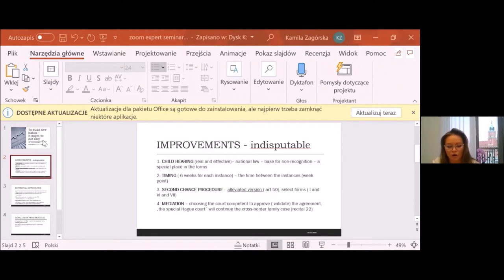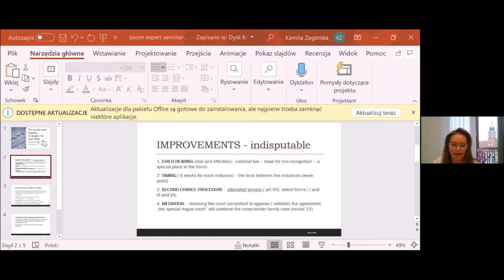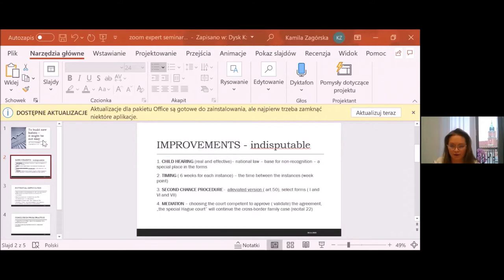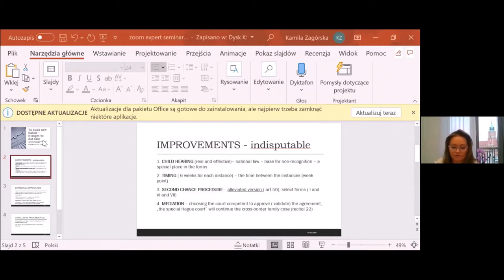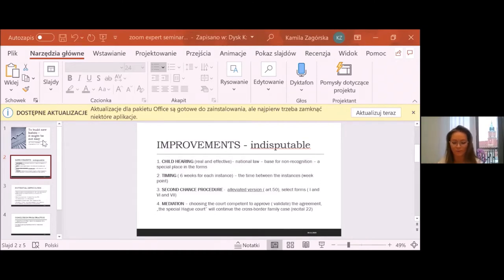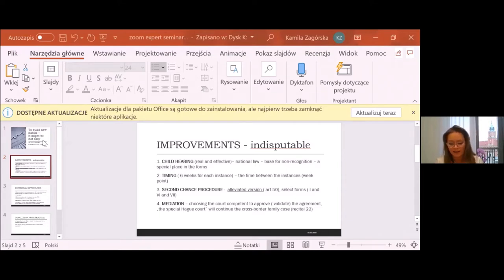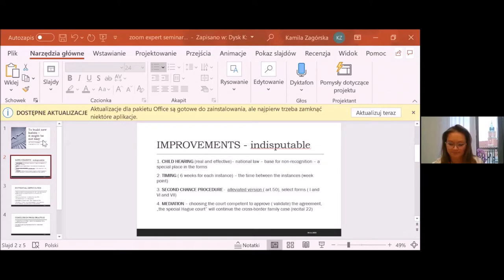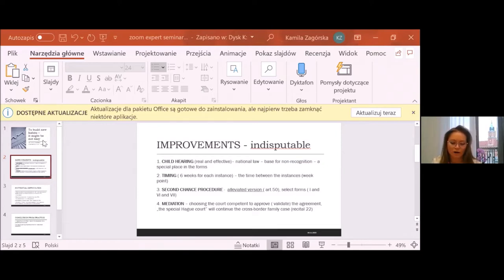It was also underlined that the right for the child to be heard shall be grounded very clearly. And that is why the regulation states that this hearing shall be provided in a real and effective way. The technical issues of how it will be provided personally by the judge or by experts has been left to the national regulation of the member states. So, in this way, it became possible to introduce directly as one of the grounds for non-recognition of the decision, the failure to hear the child.